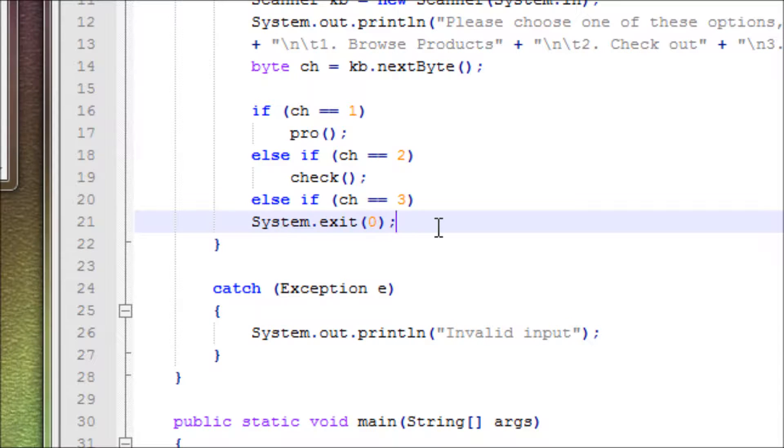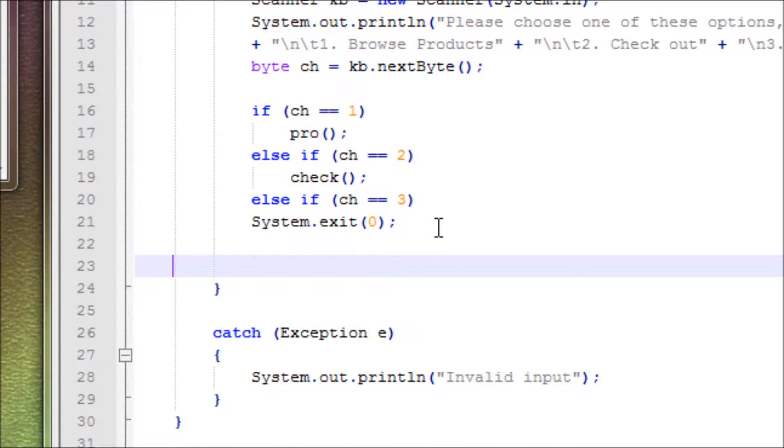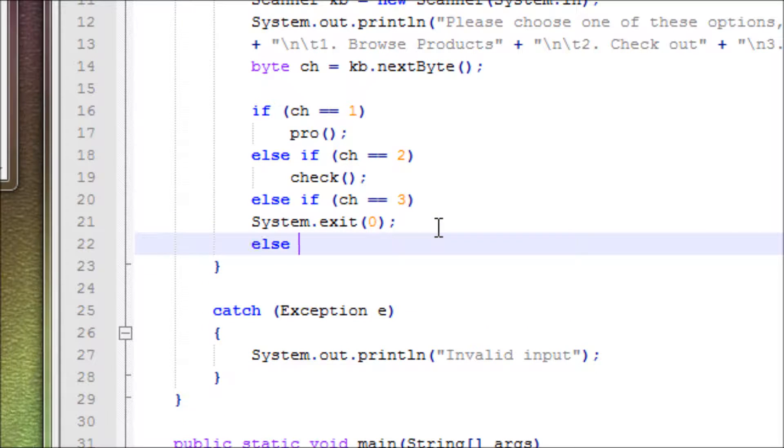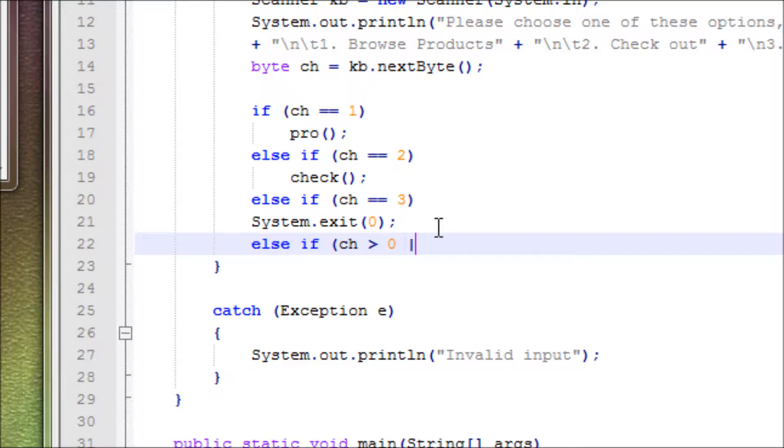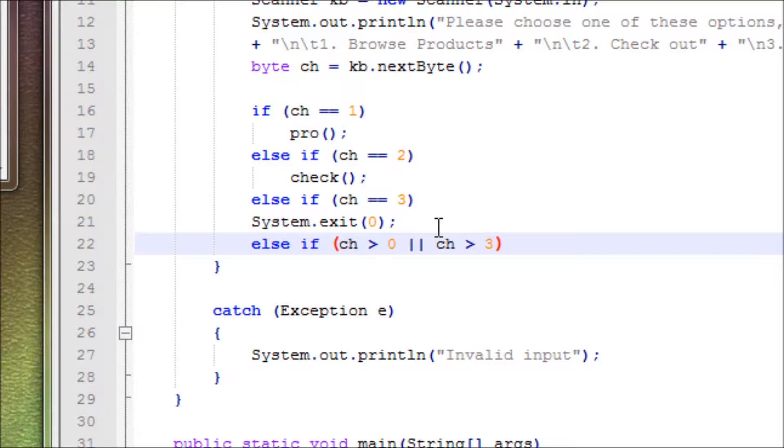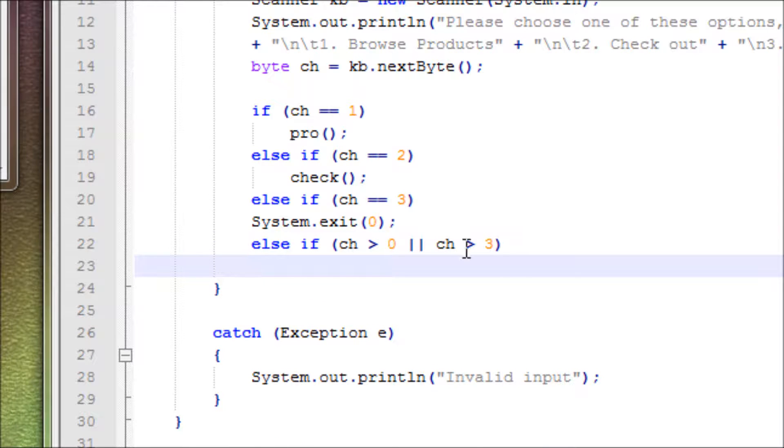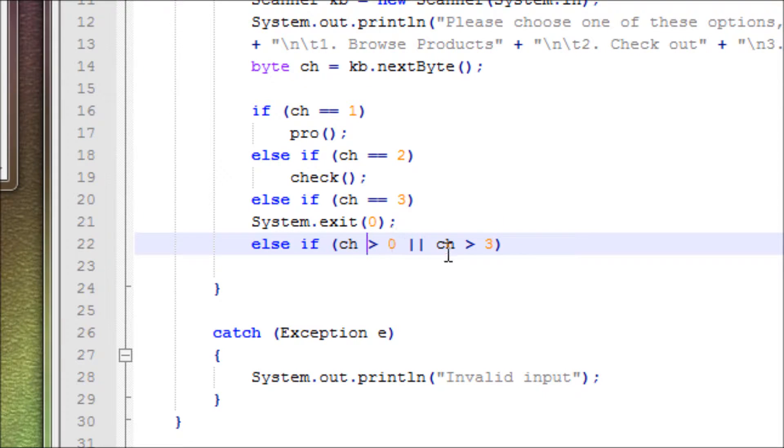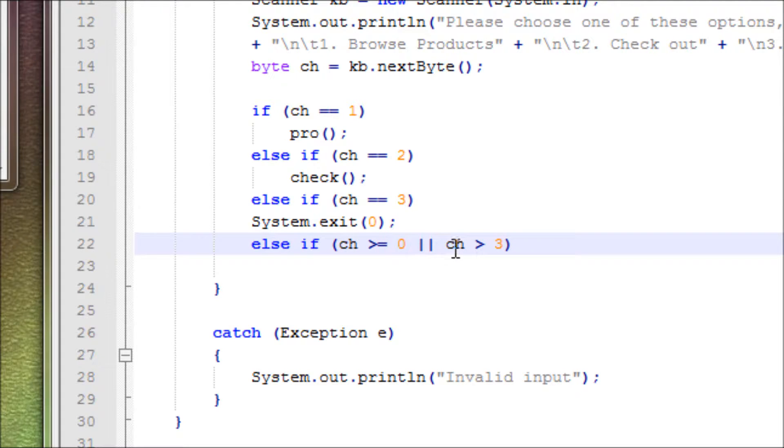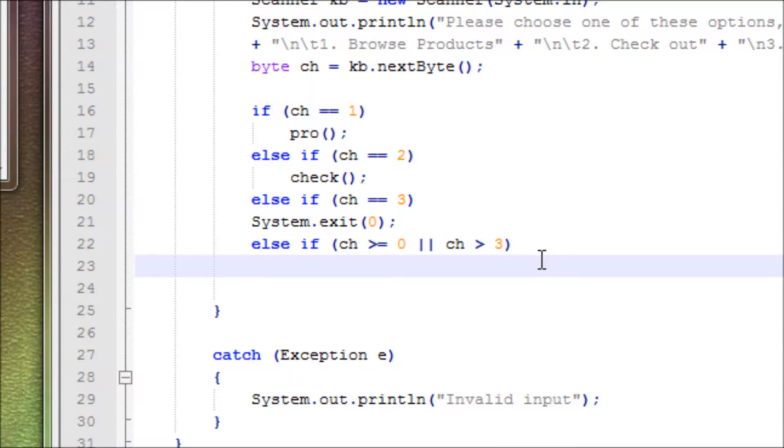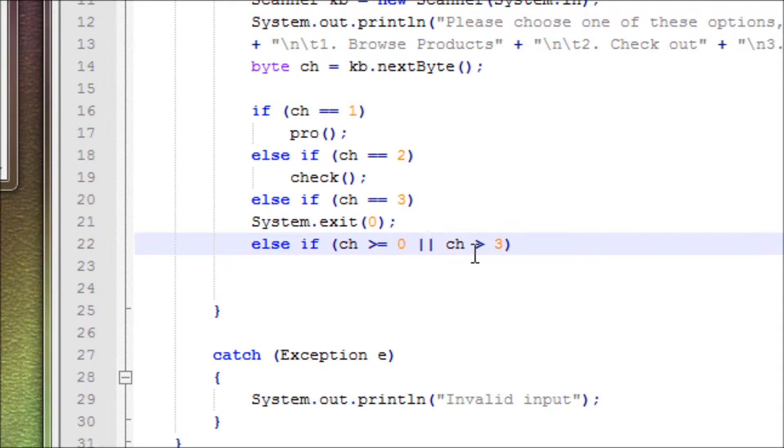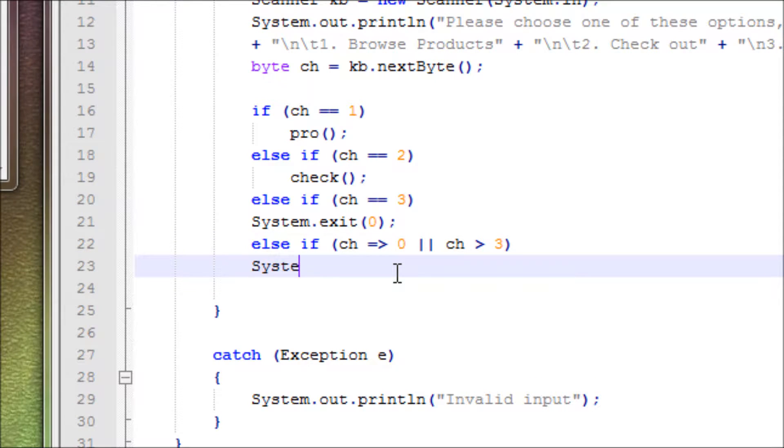Another else if - ch is less than zero or ch is greater than three. Also say invalid input because we don't have an option less than zero or an option greater than three. I haven't been doing this for a while, but I think this is right. Let's do System.out.println: invalid input.